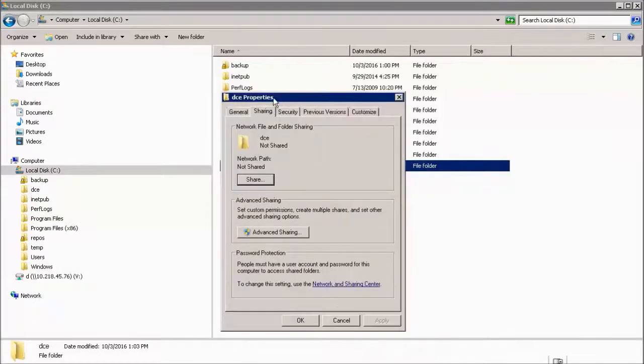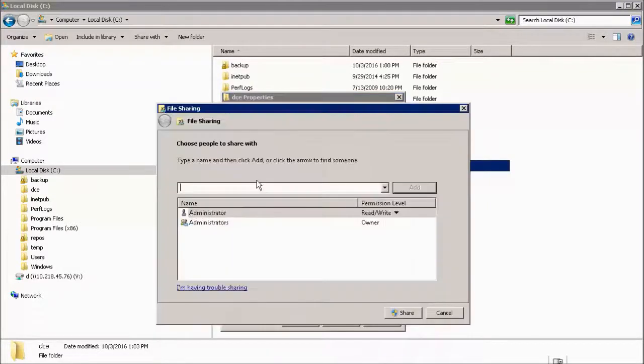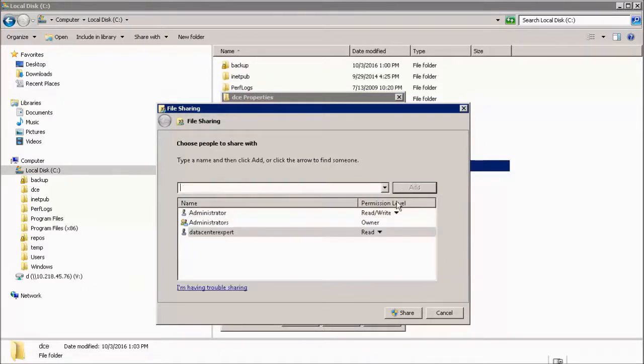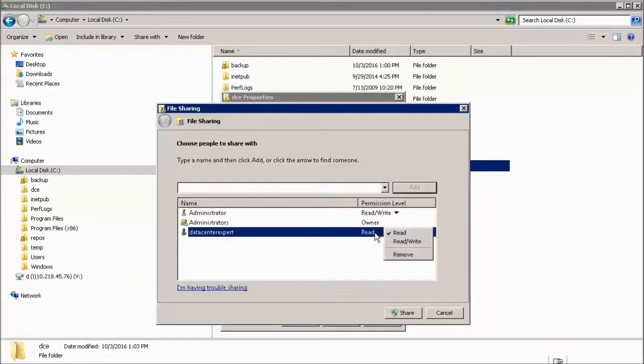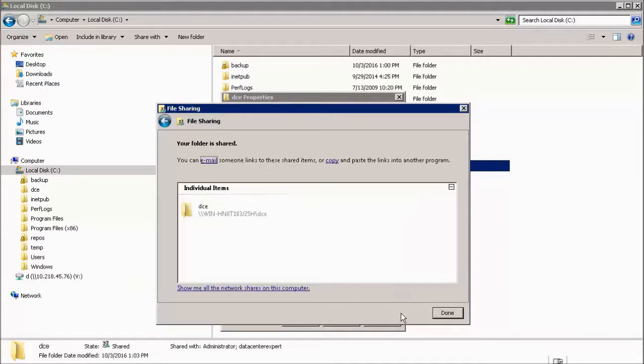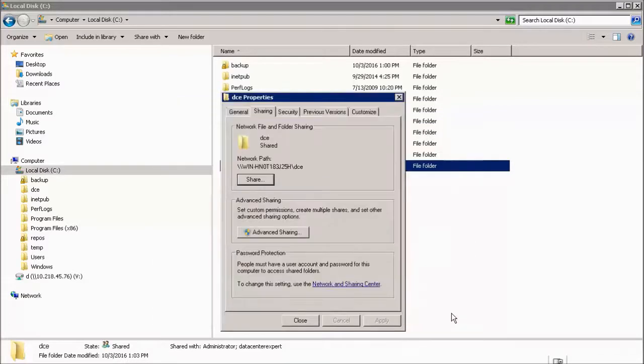Then select Share. Add the specific user that you would like StructureWare Data Center Expert to use to connect for storing the backup. Set the user's permission level to be Read/Write. Select Share. Select Done.